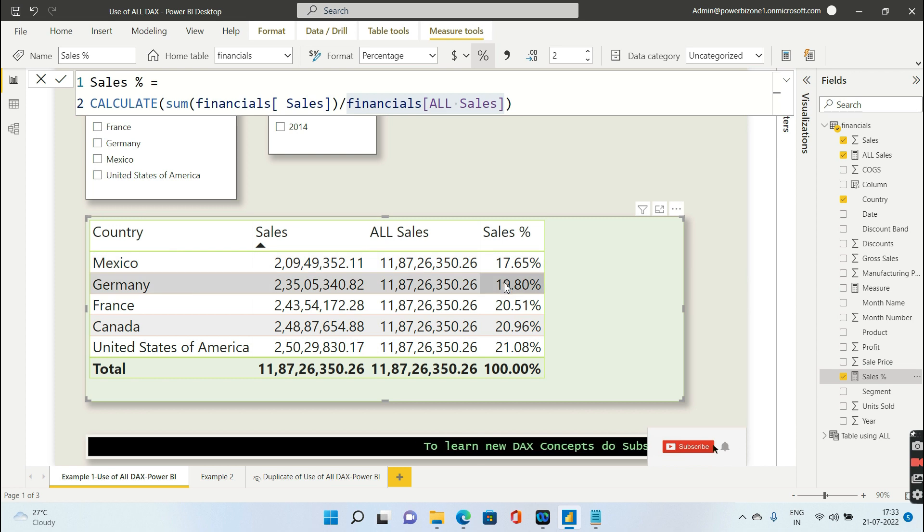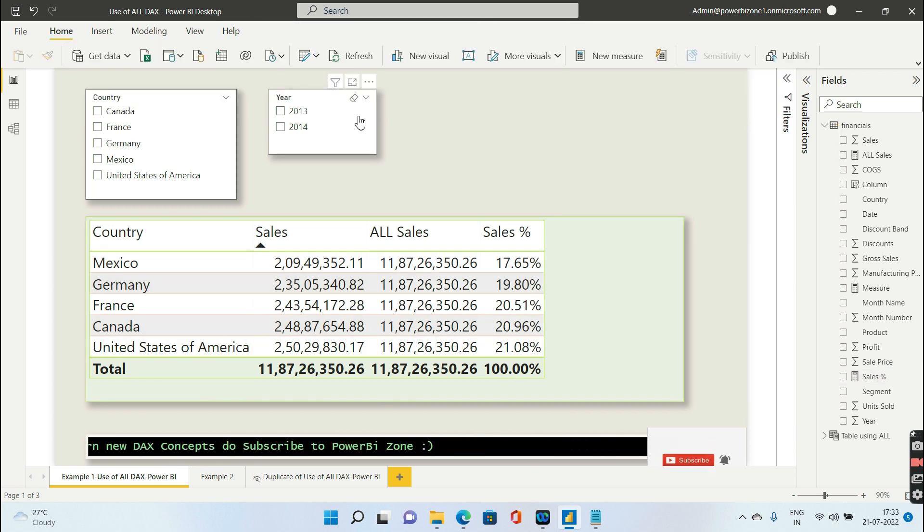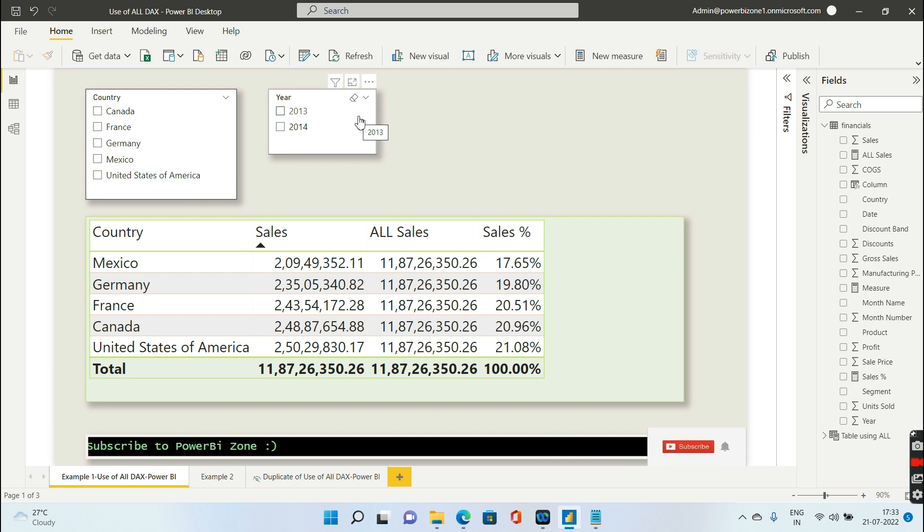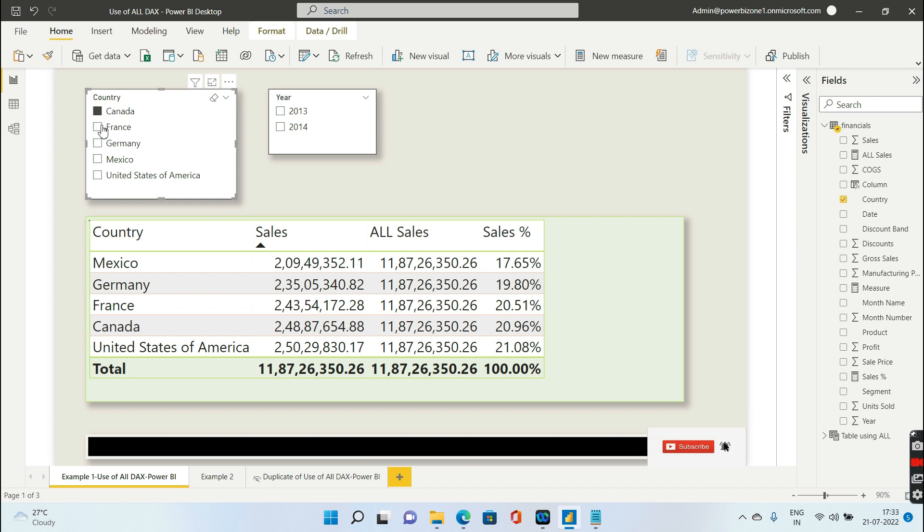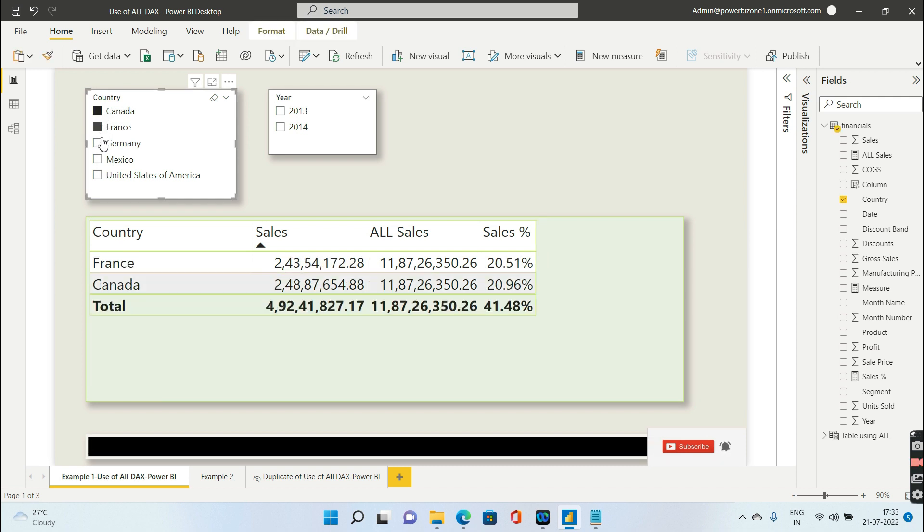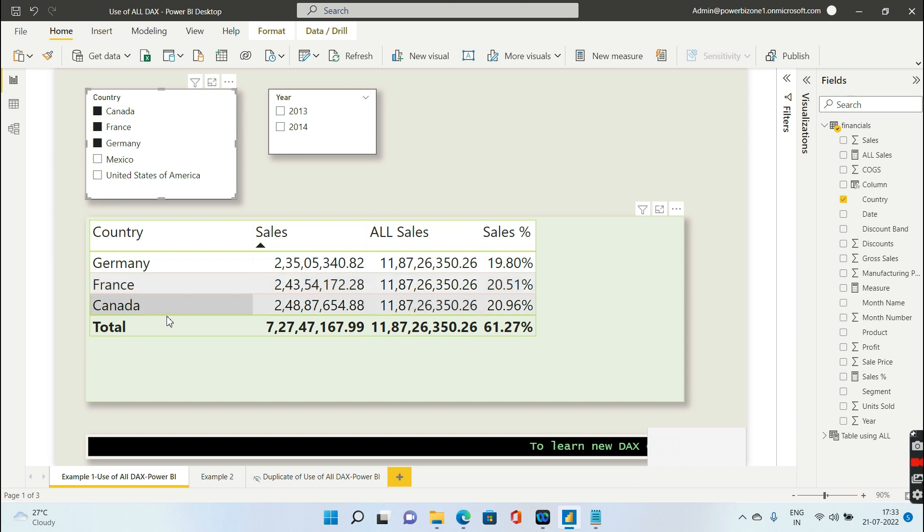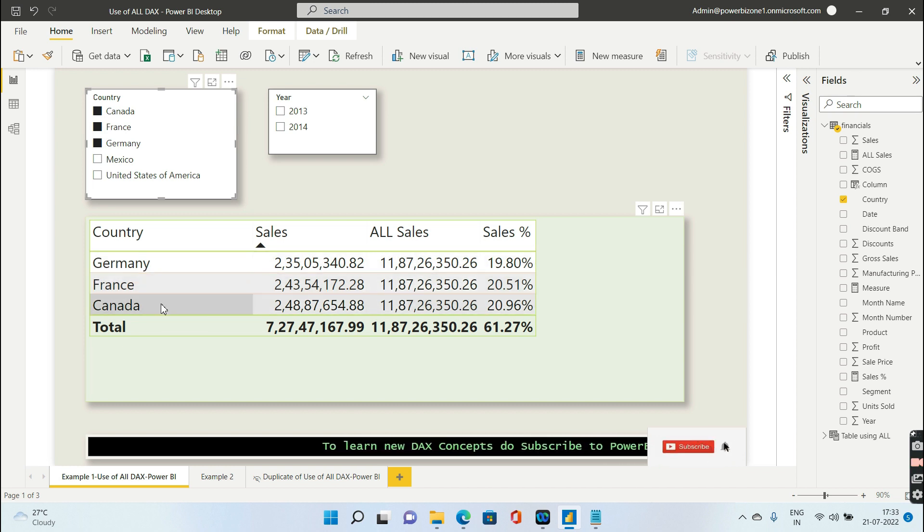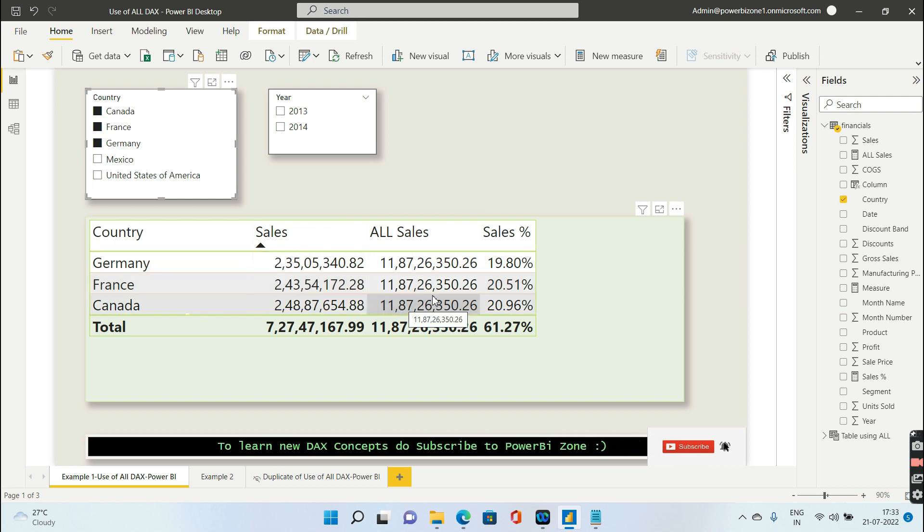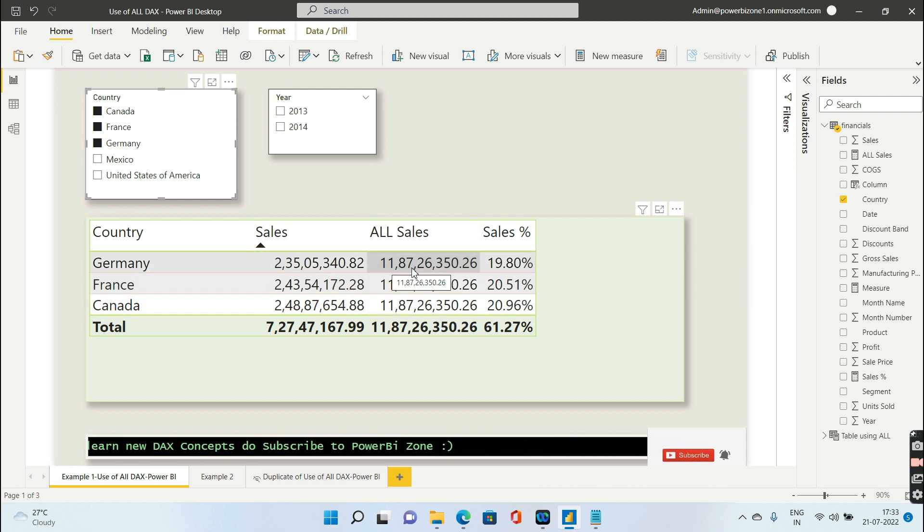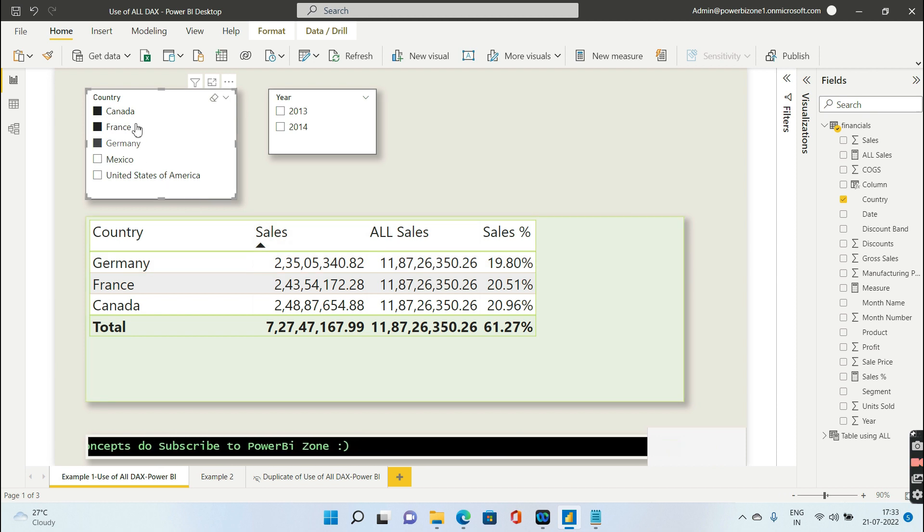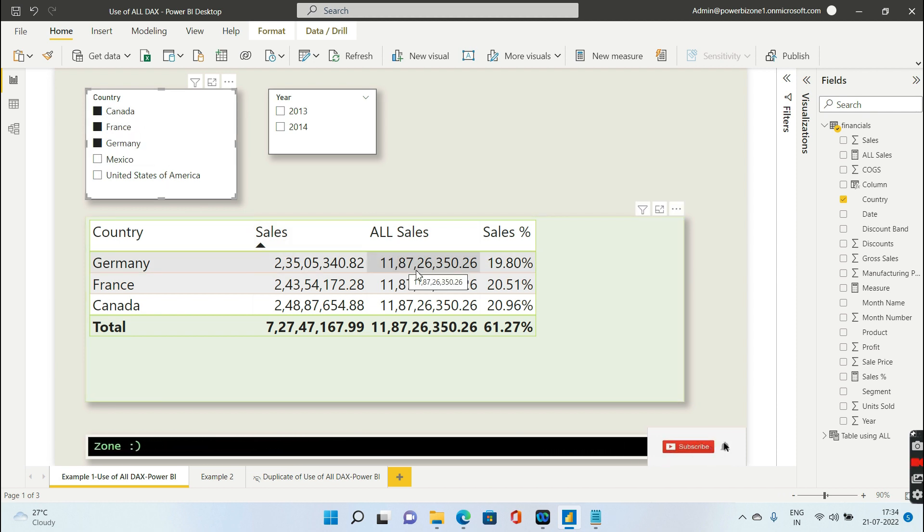Let's say I will choose only three countries from the slicer, so let me choose Canada, France, and Germany. Obviously, Canada, France, and Germany will be filtered and you'll be able to see the data only for these three. But look at all sales - all sales is still giving you 11.87 million, which means although you have selected these three countries from the slicer, it is going to give you the sales for all five countries, not only the three countries that you have selected.